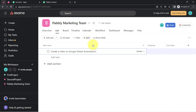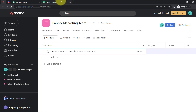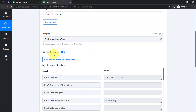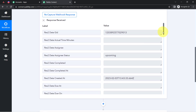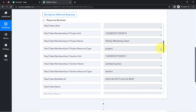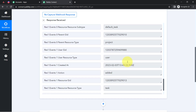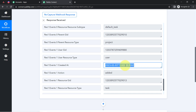As soon as I click Enter, the task name is provided. Even though the task details haven't been added yet, the system will detect that the task has been created, and the response is already captured. Here you can see it is the same task — the Pably Marketing Team project. Checking other details, the task creation date is the 3rd of February at the same timing.